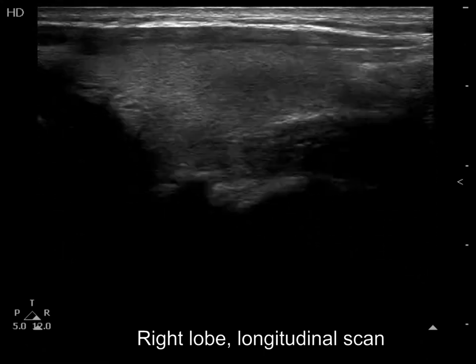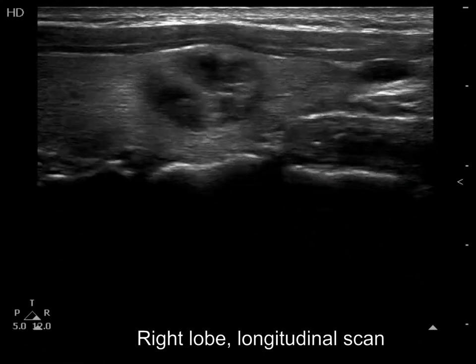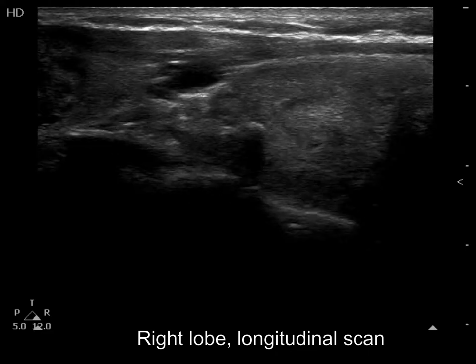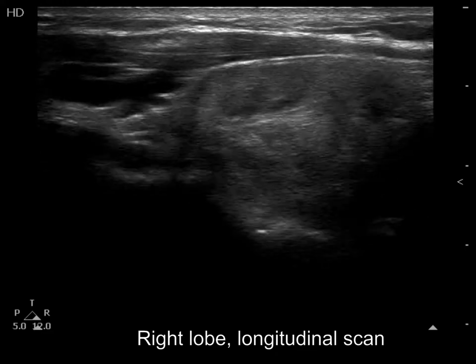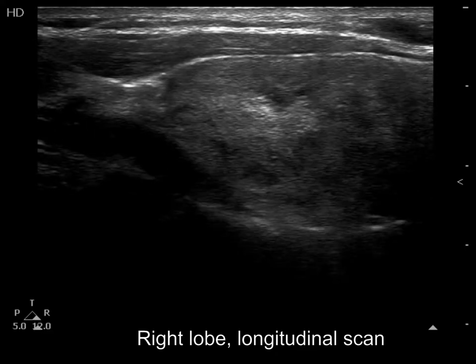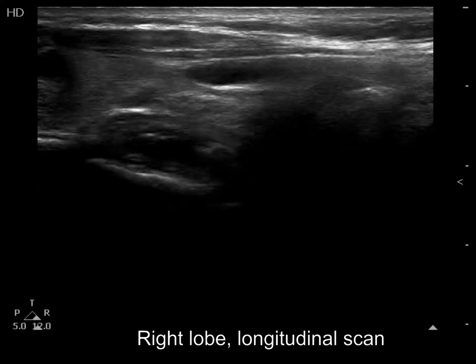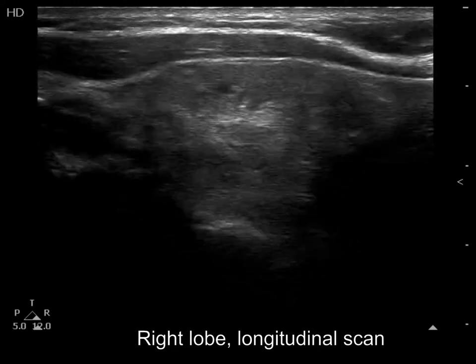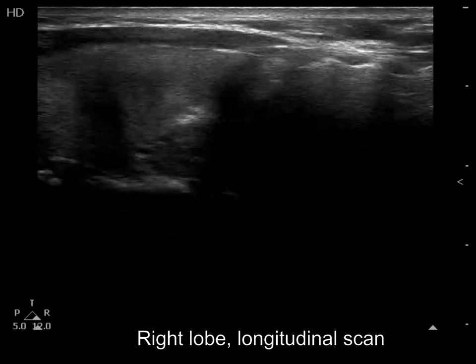On longitudinal scan: first the thyroid with the cystic nodule, then lower to the lower pole of the thyroid, the hyperechoic lesion. The lower pole of the subarant tissue is clearly visible.